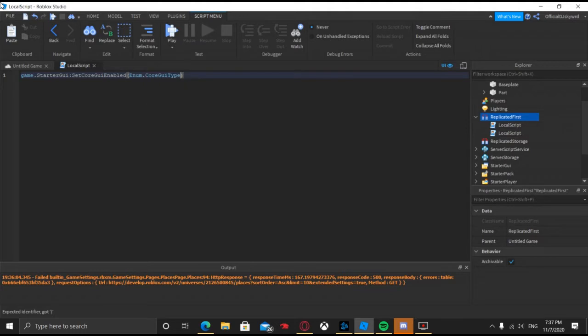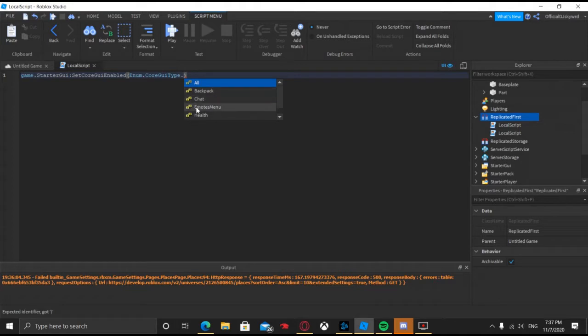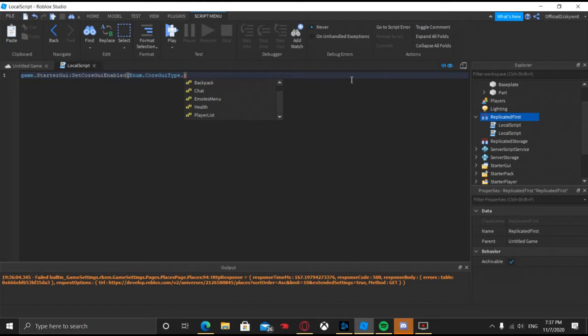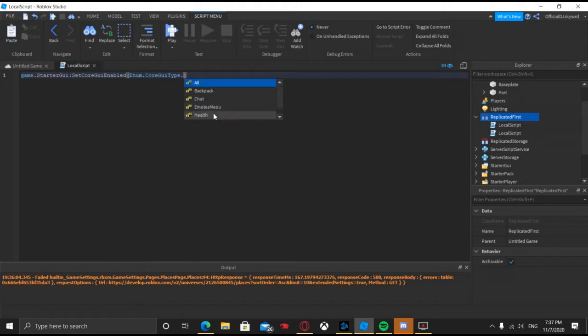CoreGUIType. And then you have all of this, like everything: the backpack, the chat, the emotes, the health bar like you know when you die or take health and it'll be right here, the player list which is like the leaderboard and everything. You have all this.